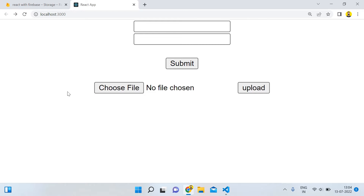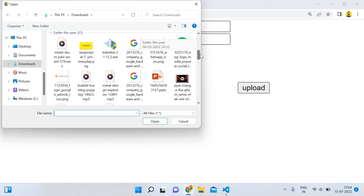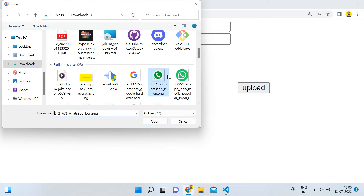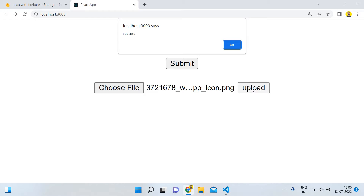Hey guys, welcome back, it's me Rajan Sharma. Today in this video I'm going to show you how we can get the URL of a file that we have uploaded in Firebase Storage. You can see that when I select any image, for example a random WhatsApp image, I've selected this WhatsApp image with name 372, and I'll simply upload it.